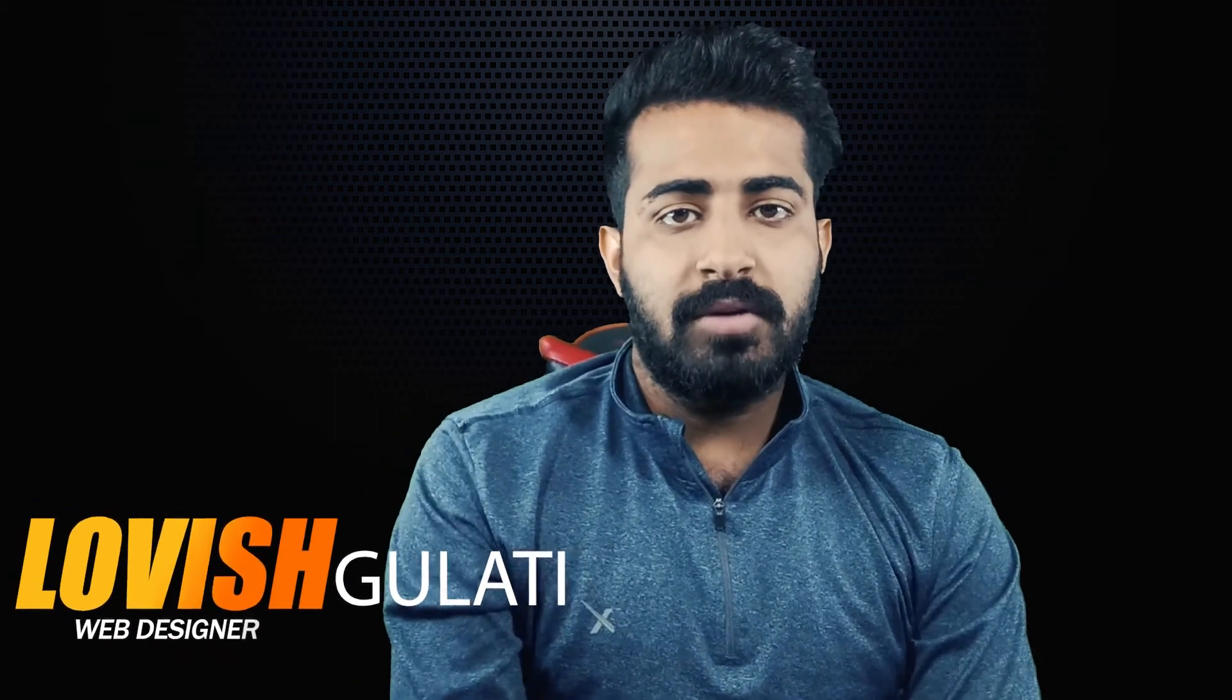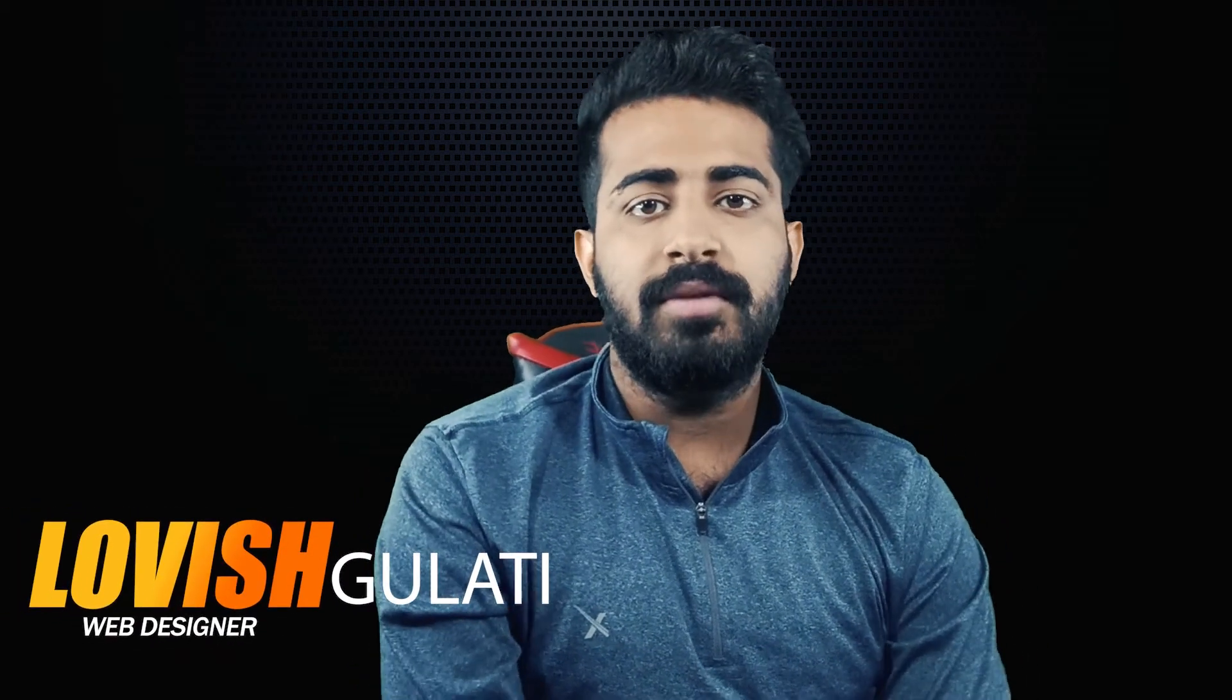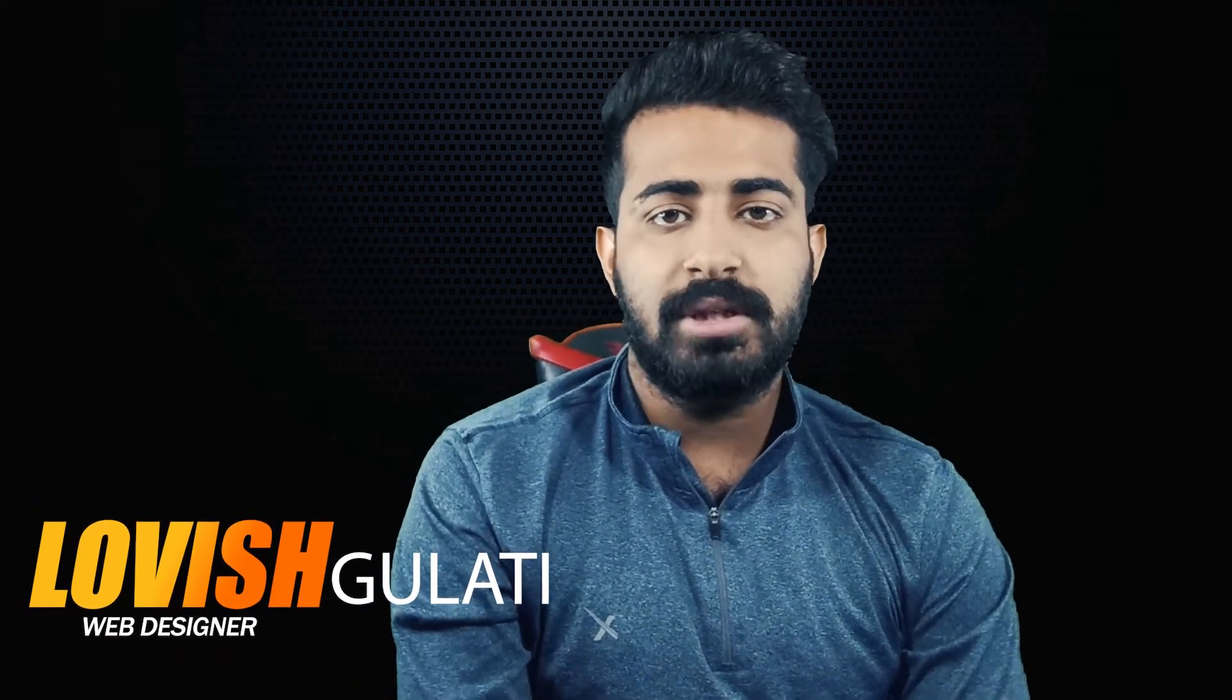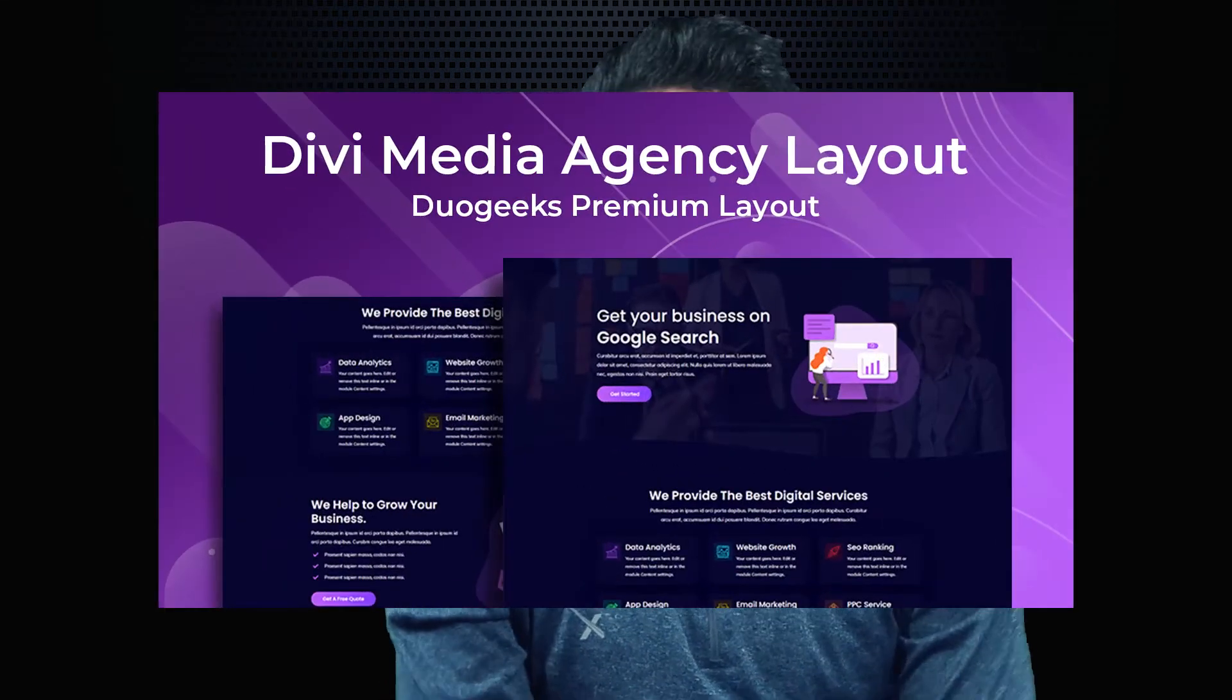Hello DV Members, my name is Lesclati and welcome back to another video. In this video I'm going to showcase another DV Layout and the name of the layout is DV Media Agency Layout.